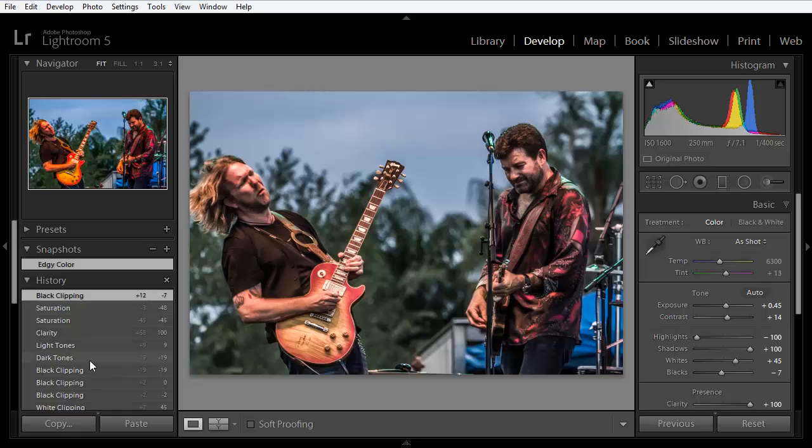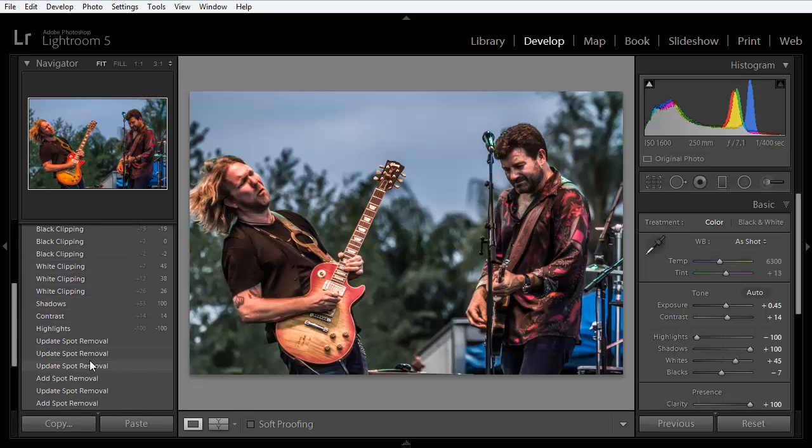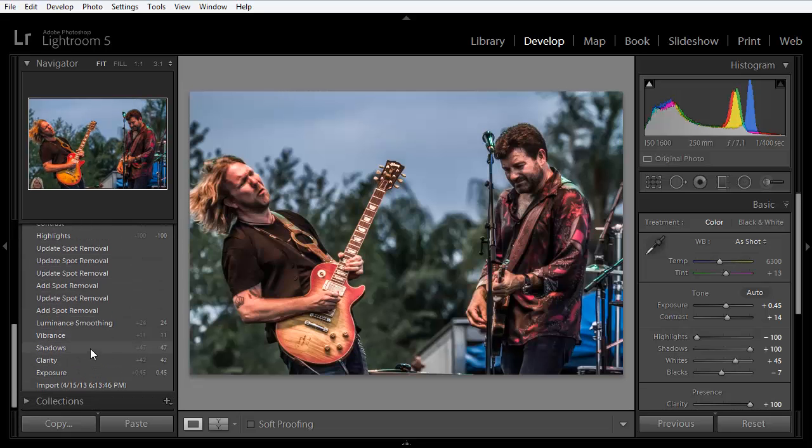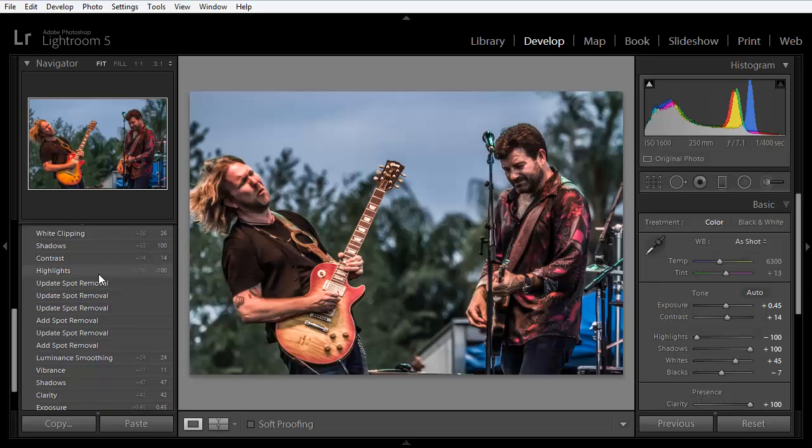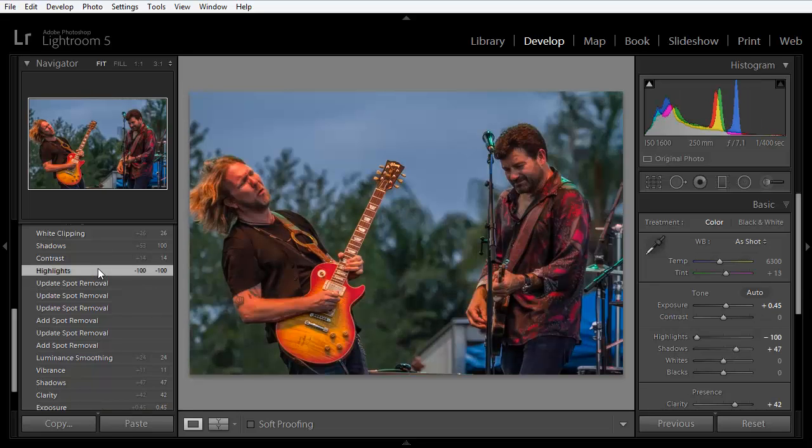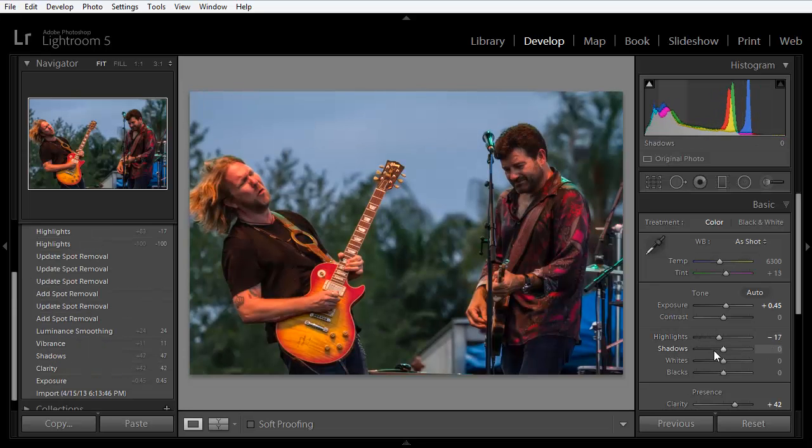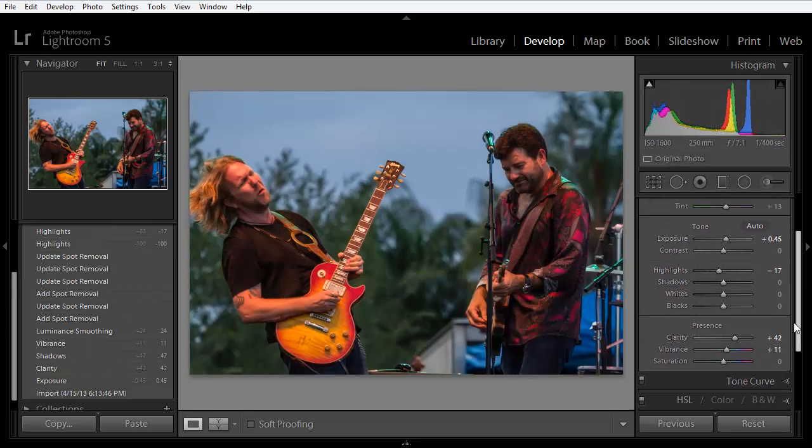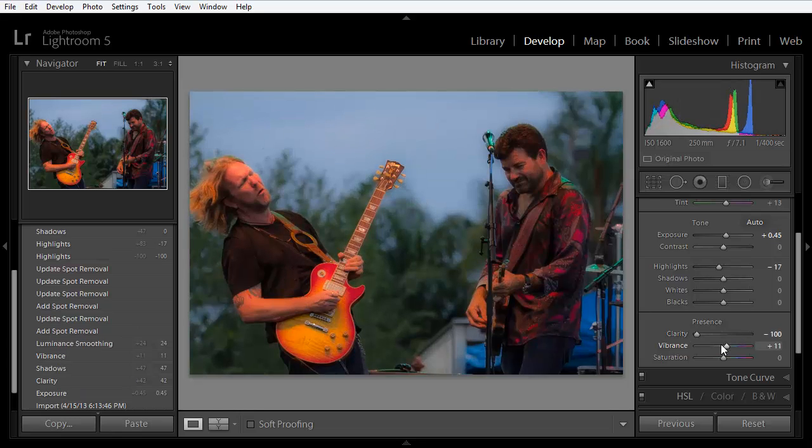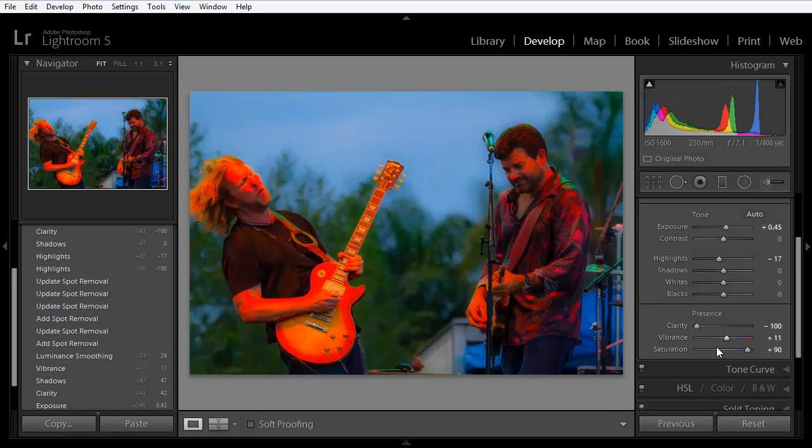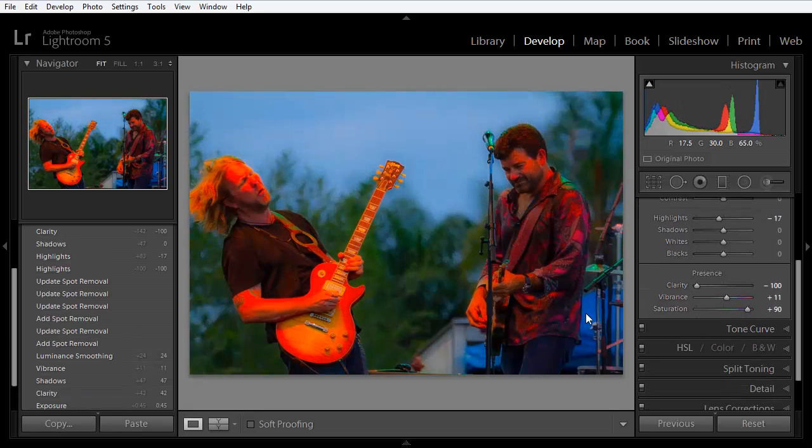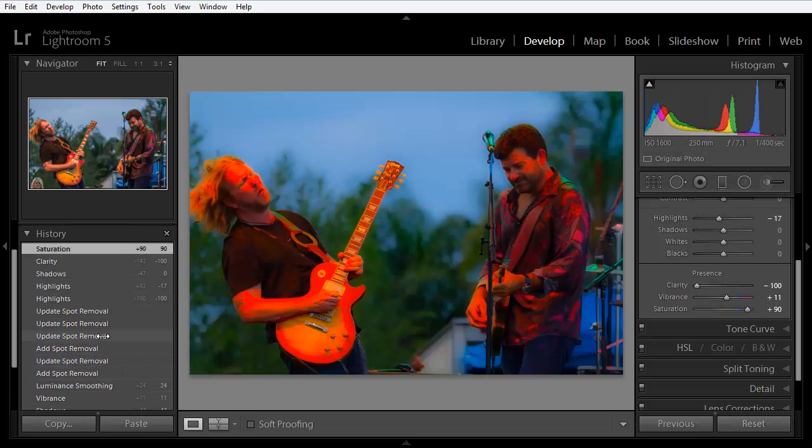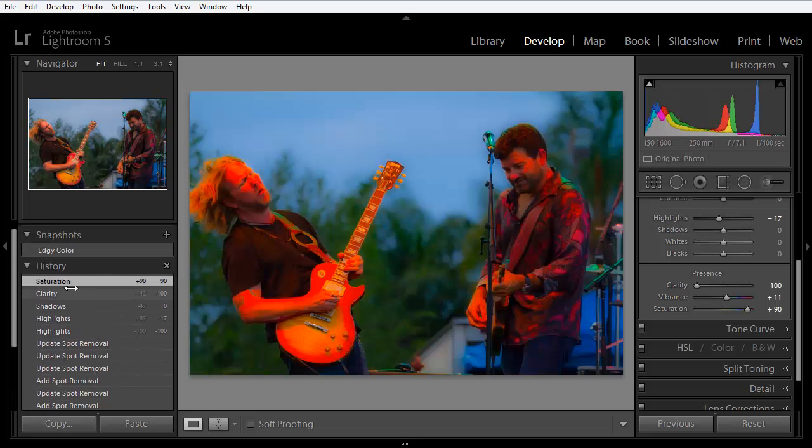At this point now, we can go back, way back in the History panel, to right after the spot removal, and we can make some other changes. We'll make a completely different set of edits, and we'll make it drastic so that you can see what we've done here. So that is quite a bit different.